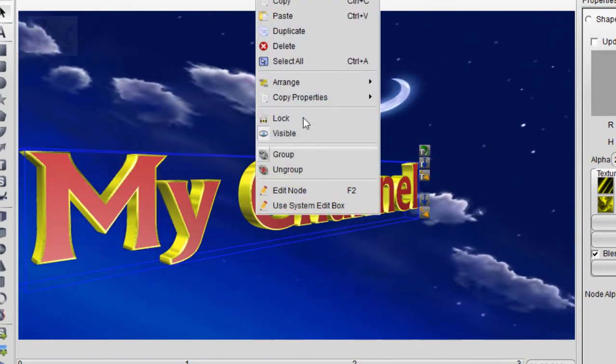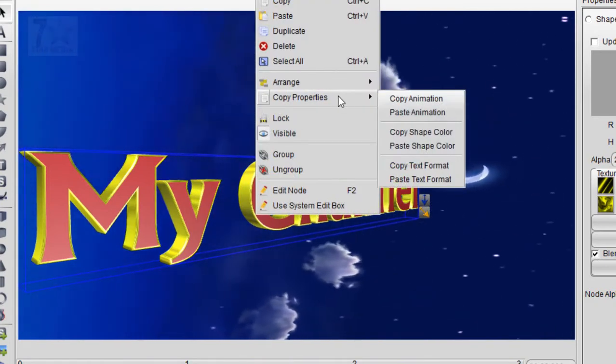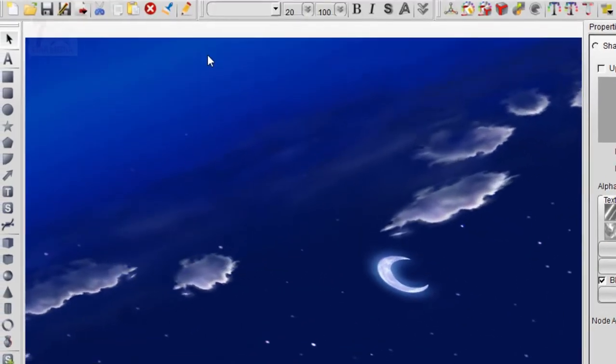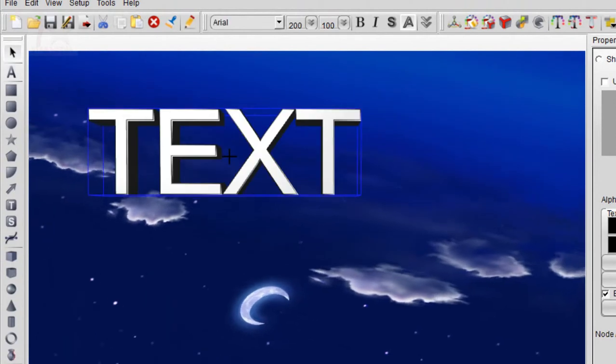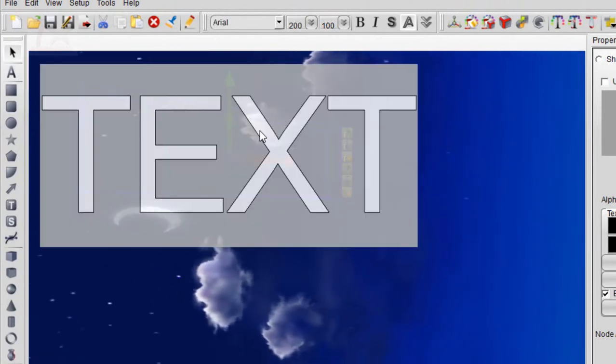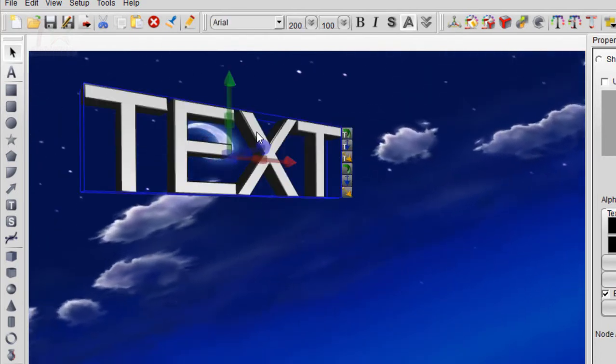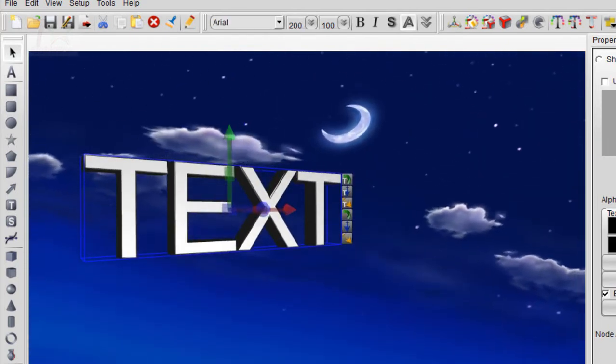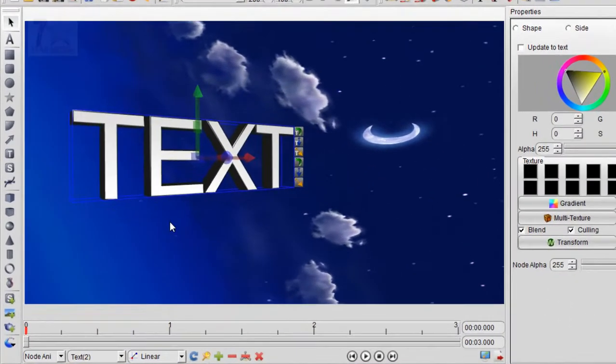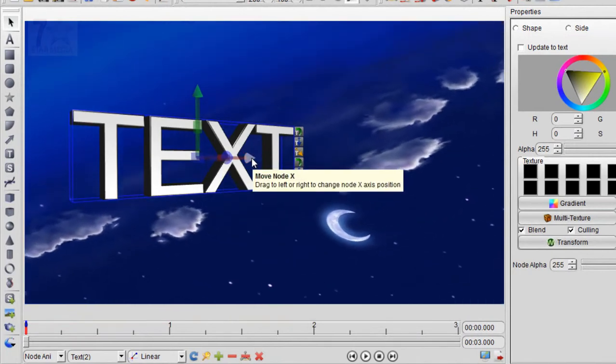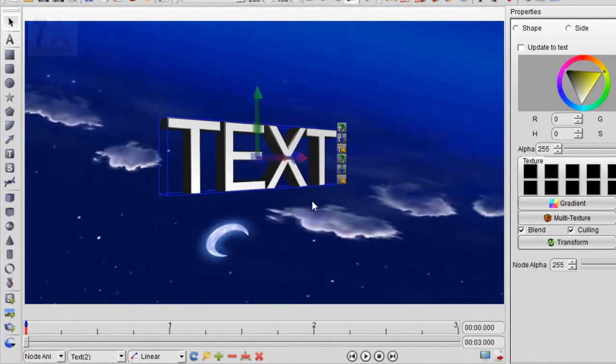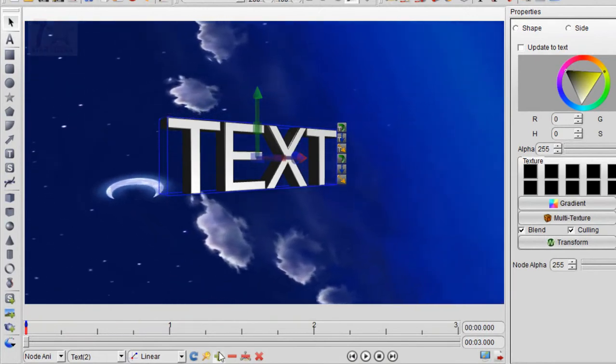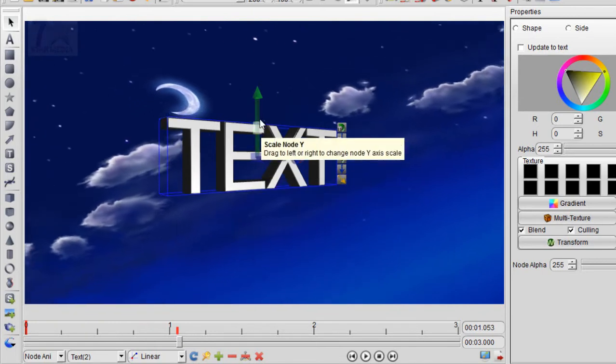You can right-click and copy the animation and delete all the things. Let's delete it. Now create a text. Here is the text. Now double-click. Okay, no problem. This is the text. Let's see, is there any animation? No animation. Okay, now click it and press this button.